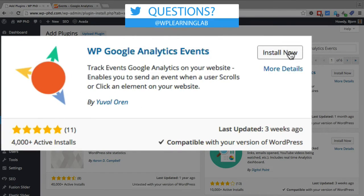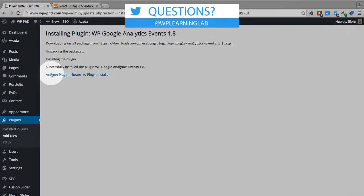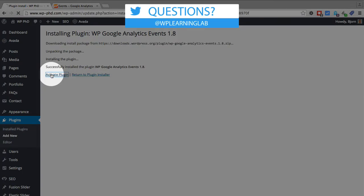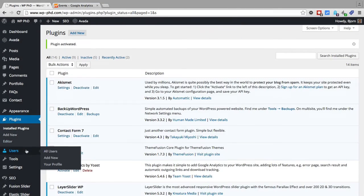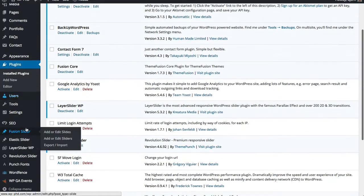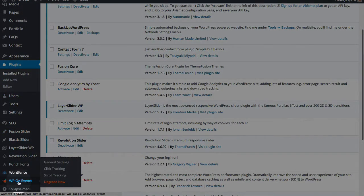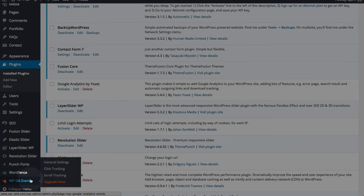Hit enter and the first one that appears is the exact one that we want. When we click on install, on the next page we click on activate and once it's activated on the left hand side at the very bottom we have a WPGA events menu item.